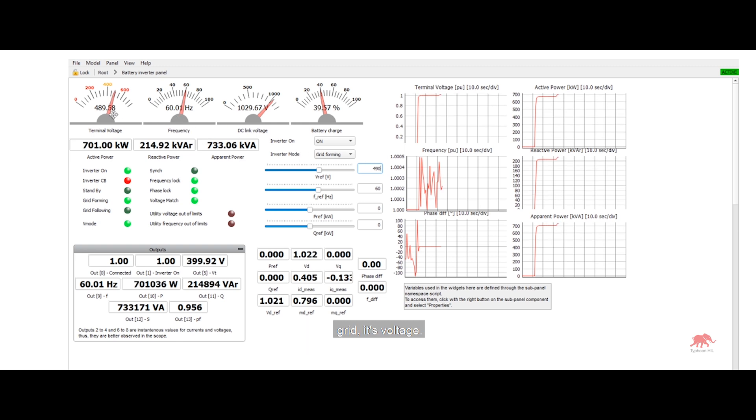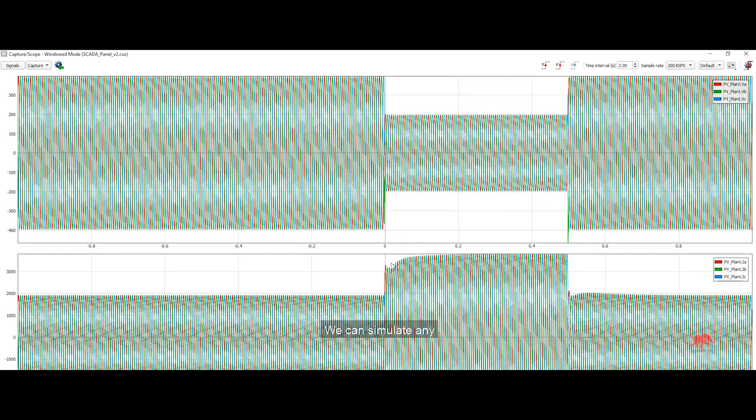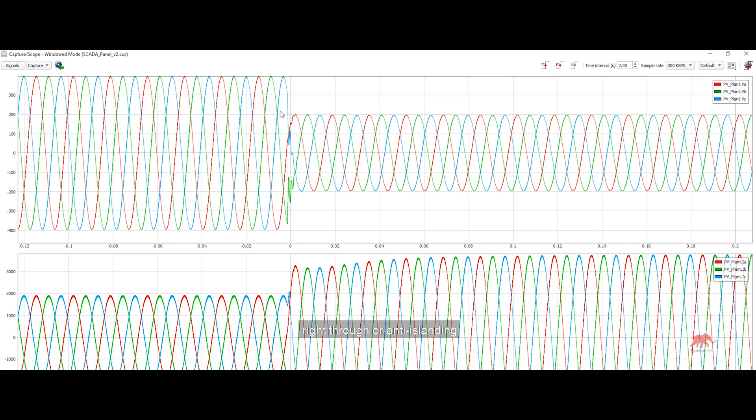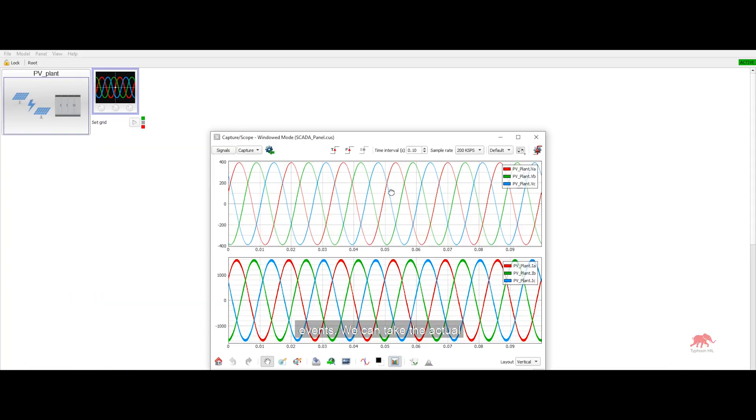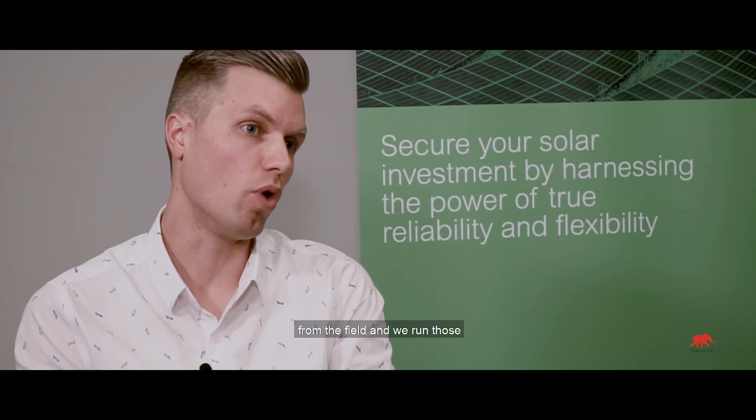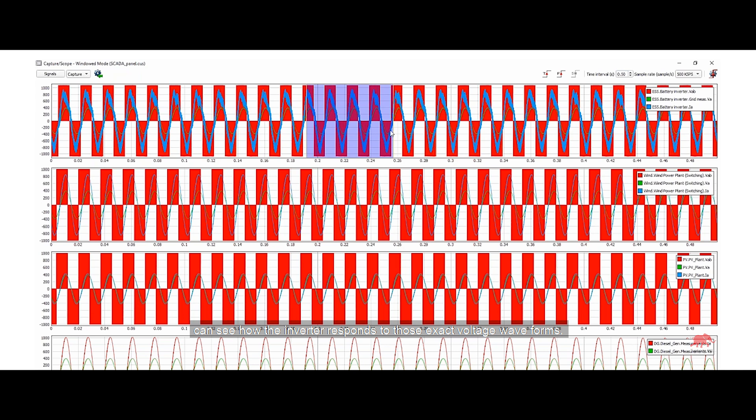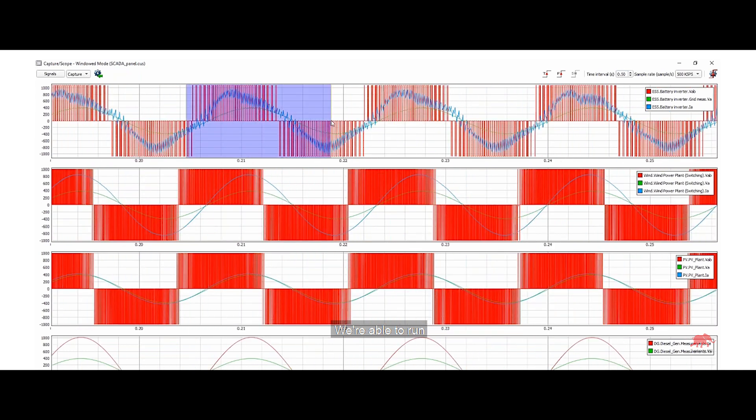its voltage, we can simulate any disturbance we want like low voltage ride through or anti-islanding events. And we can take the actual measured voltage waveforms from the field and we run those in Typhoon Hill. And we can see how the inverter responds to those exact voltage waveforms.